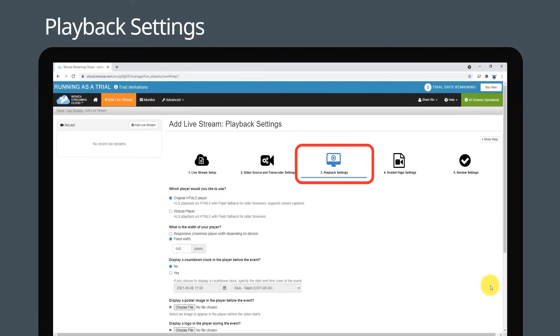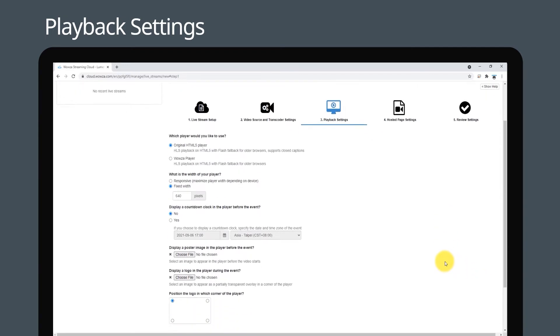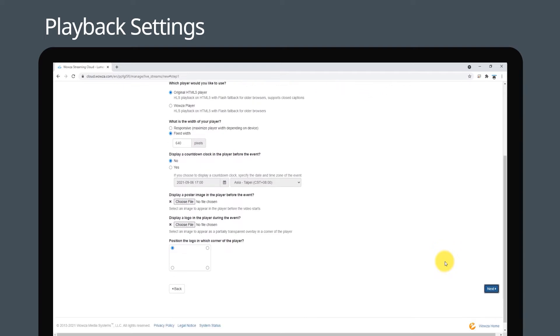On the playback settings page, configure the player that you want to use. Most customers normally leave it on the default setting. Click next.